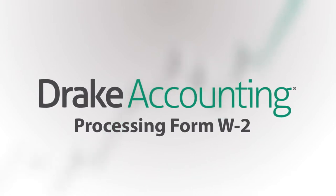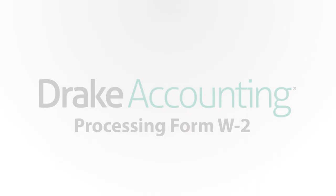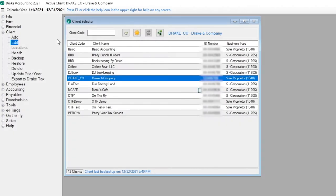In this tutorial, you'll learn how to process Form W-2 in Drake Accounting. Before processing W-2s for your client, make sure the client's W-2 setup information is correct.